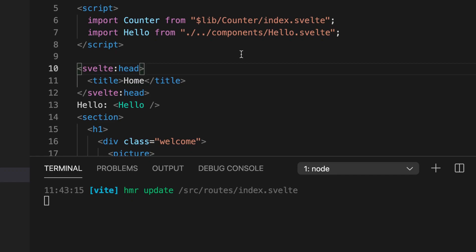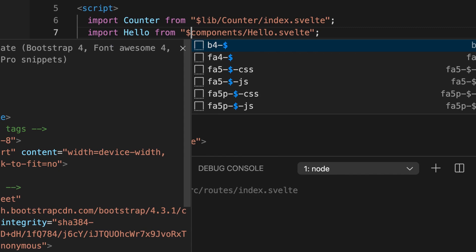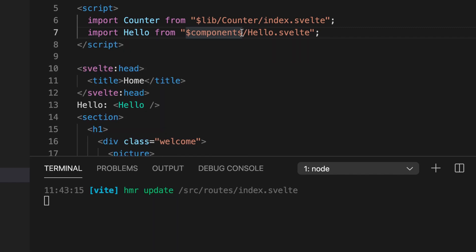In this video I show you how you can create aliases in your SvelteKit project. So normally by default you have only this lib alias and now let's say we want to create a component alias.